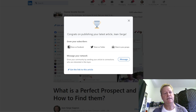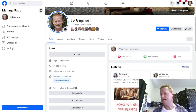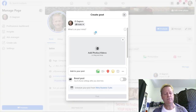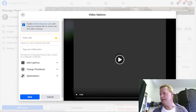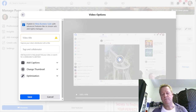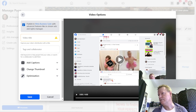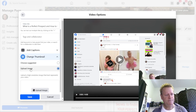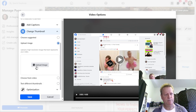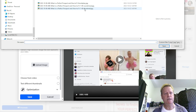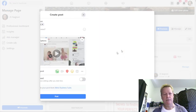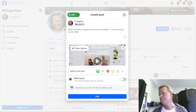Now we've got LinkedIn done and we're doing Facebook. In Facebook I go to my page, click photo/video, and select the five-minute video. Under video options I add the title of the video, and I change the thumbnail — I take the thumbnail here, save it, and then paste in my post content text.